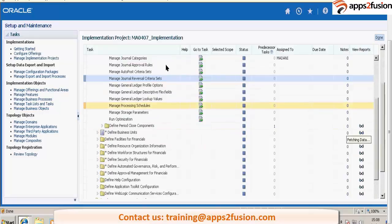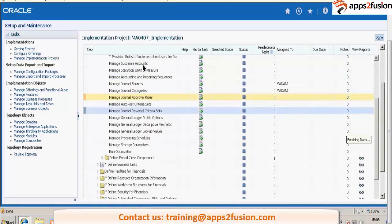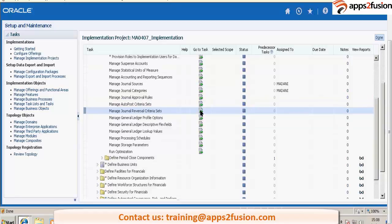I will go through this approval rules. First, let me complete this reversal criteria set.